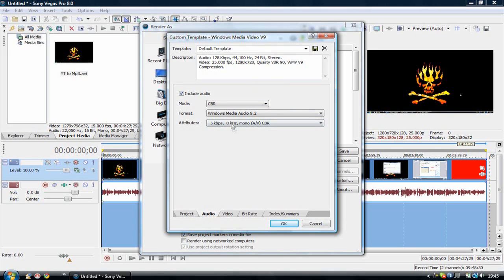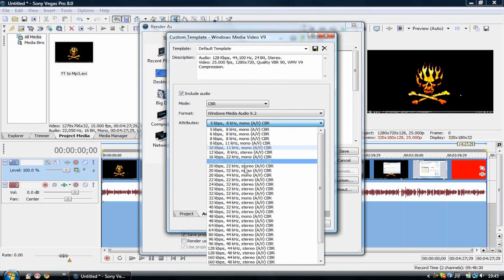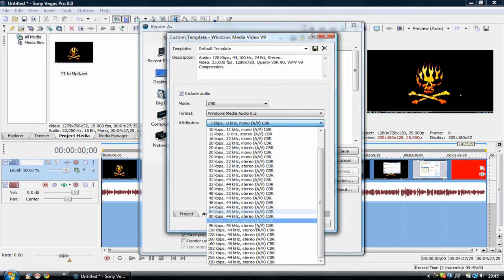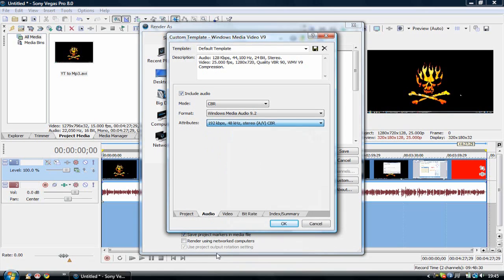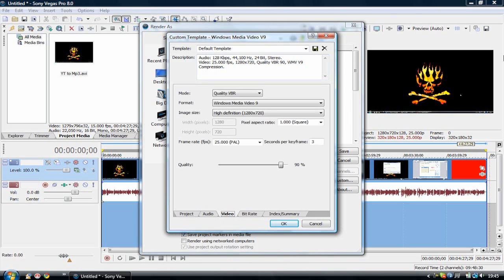I place it at 192 kbps at 48 kHz stereo CBR. That should give you quite good audio.